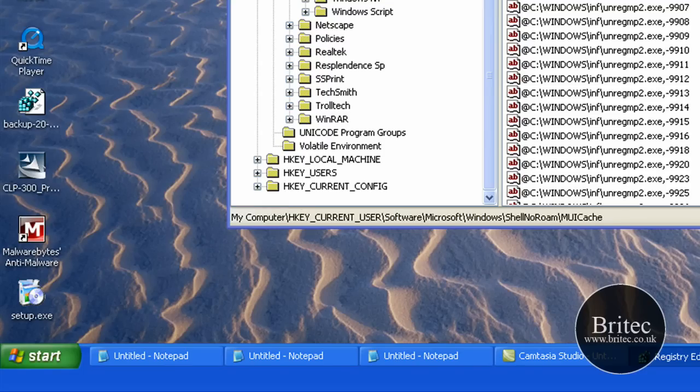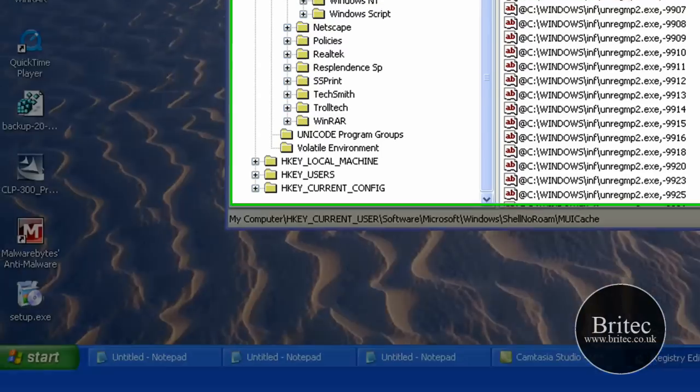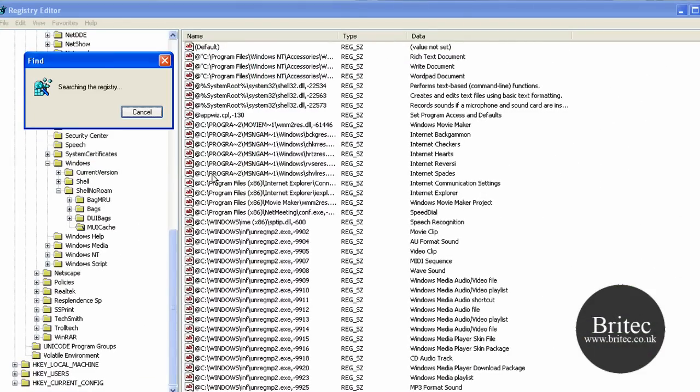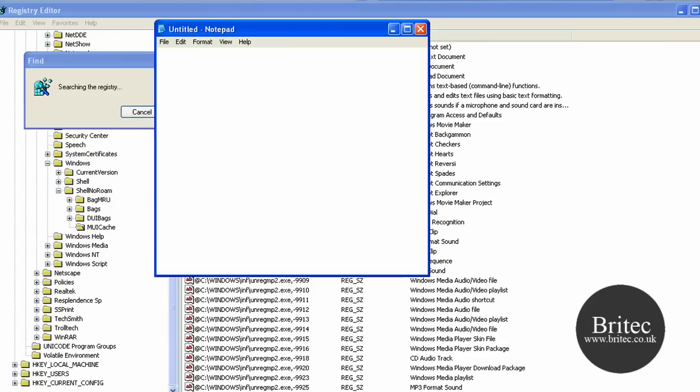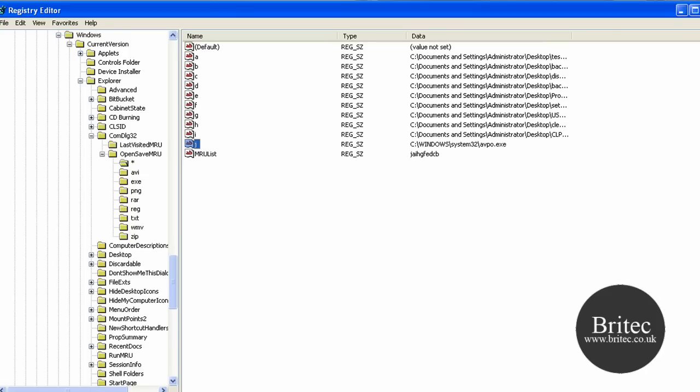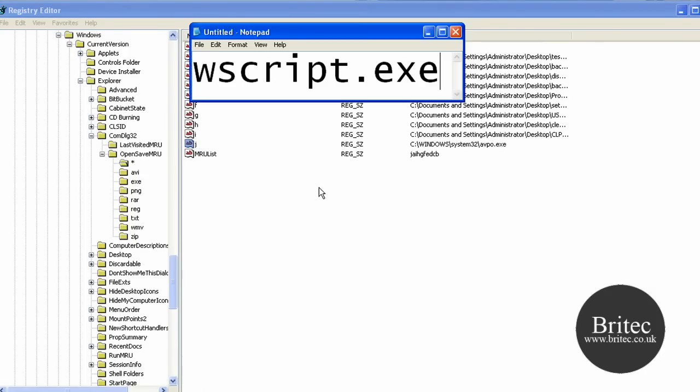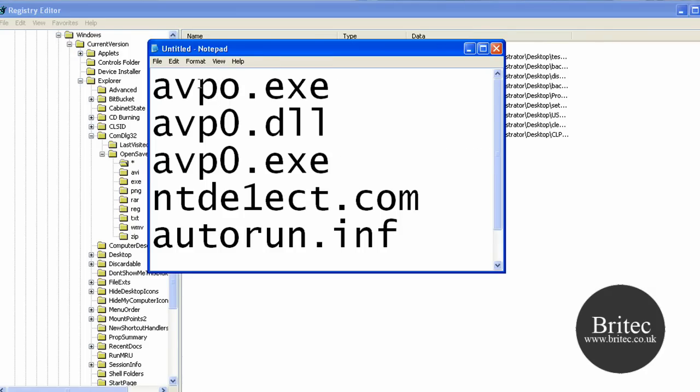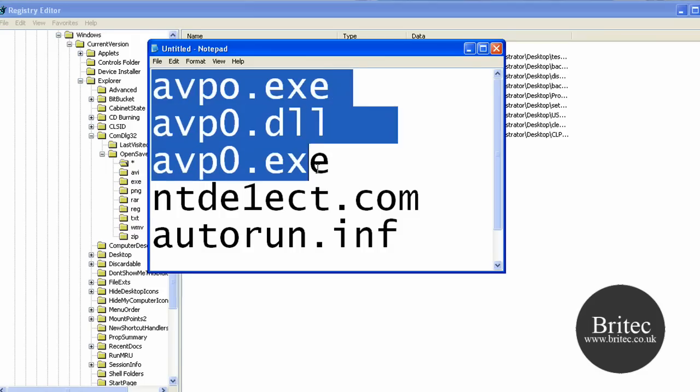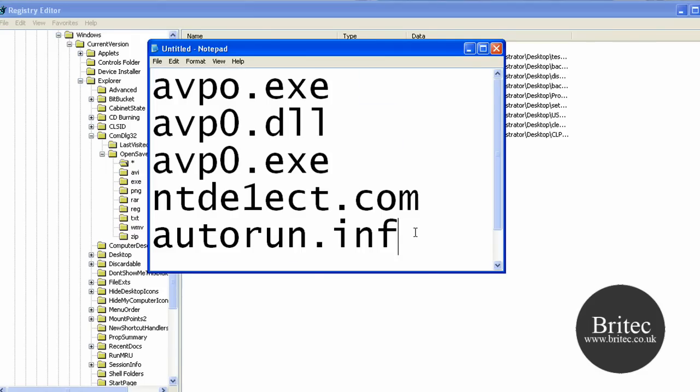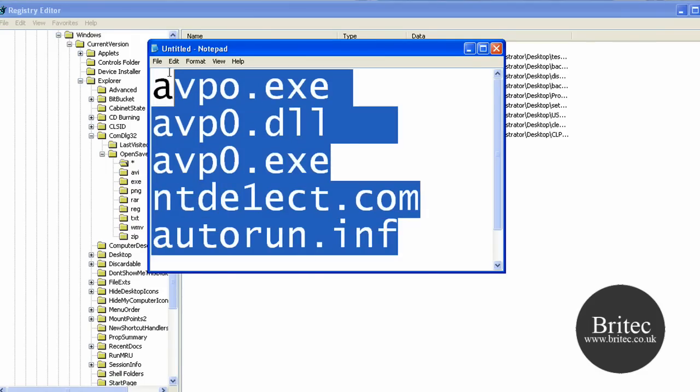In here you want to actually search for these files. avp0.exe, make sure there's no remnants left inside the registry. Do a full search for these file types. What I suggest you do is search for all these file types in the registry to make sure there's no remnants or anything left in the actual registry.